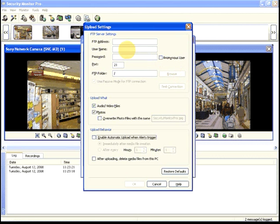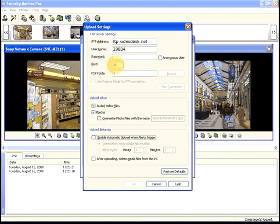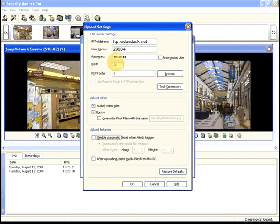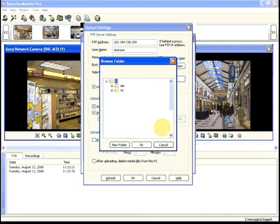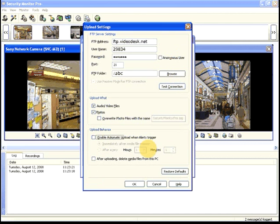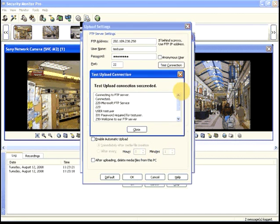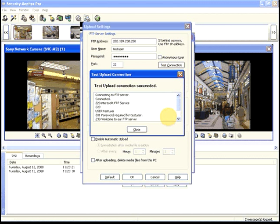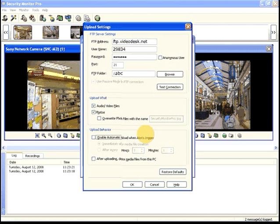Complete the form, then click Test Connection. You can choose to upload video recordings, photos, or both.